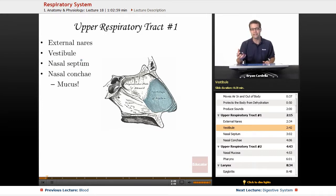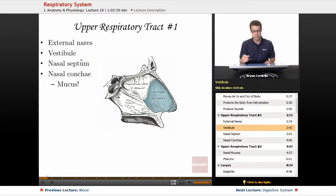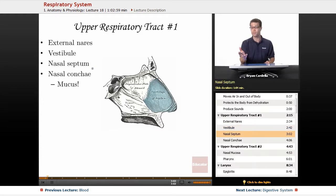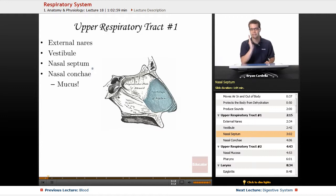The hole that leads into the opening of your respiratory tract is called the vestibule. Vestibule basically means entrance or doorway, and the term is used in other parts of the body as well. The nasal septum — septum is also used in other parts of the body, like the septum in your heart that separates the two ventricles. In this case, the nasal septum separates the two sides of your nasal cavity, and the nasal conchae.